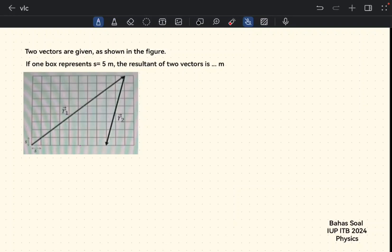Two vectors are given as shown in the figure. If one box represents s equals 5 meters, we need to find the resultant of the two vectors r1 and r2. To find the resultant vector, we connect the initial point to the final point to get vector r. Counting the boxes along vector r: 1, 2, 3, 4, 5, 6, 7, 8 — we have 8 boxes, and each box equals 5 meters.